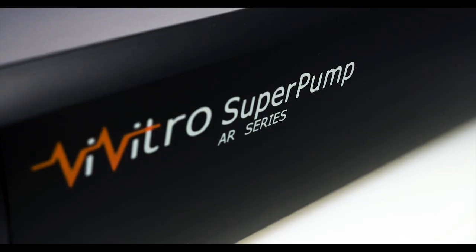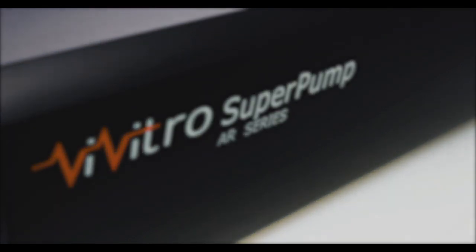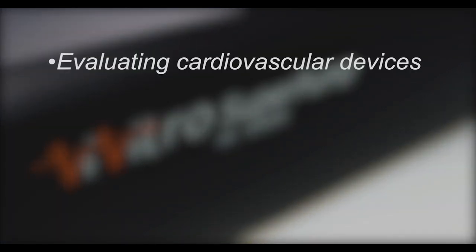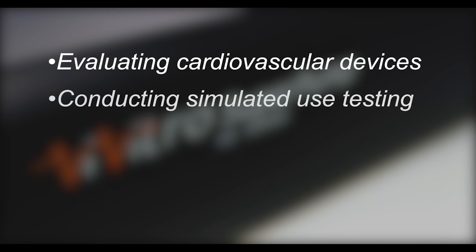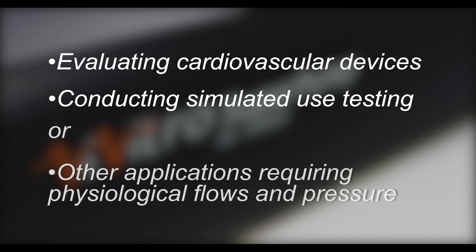Originally designed to replicate ventricular function, the Super Pump can be used to create precise flows for evaluating cardiovascular devices, conducting simulated use testing, and other applications requiring physiological flows and pressure.